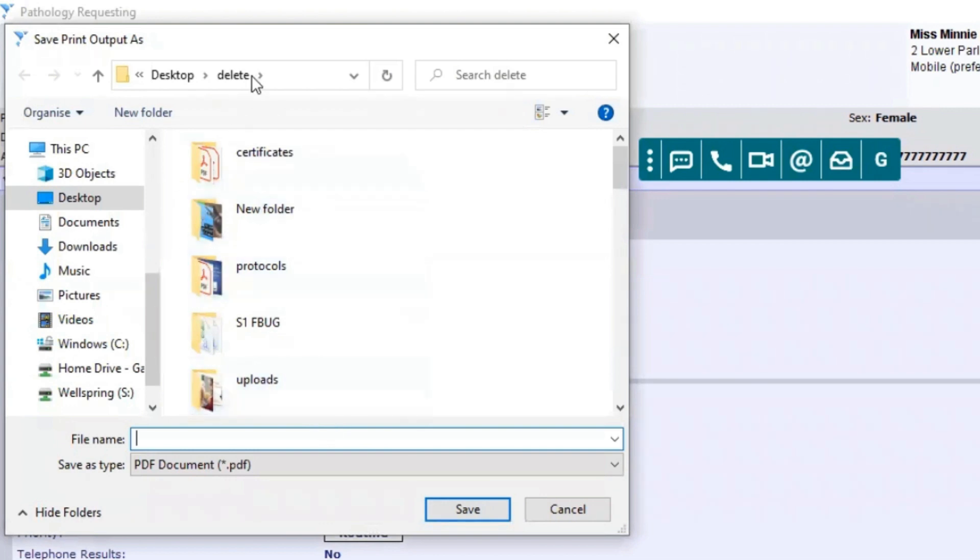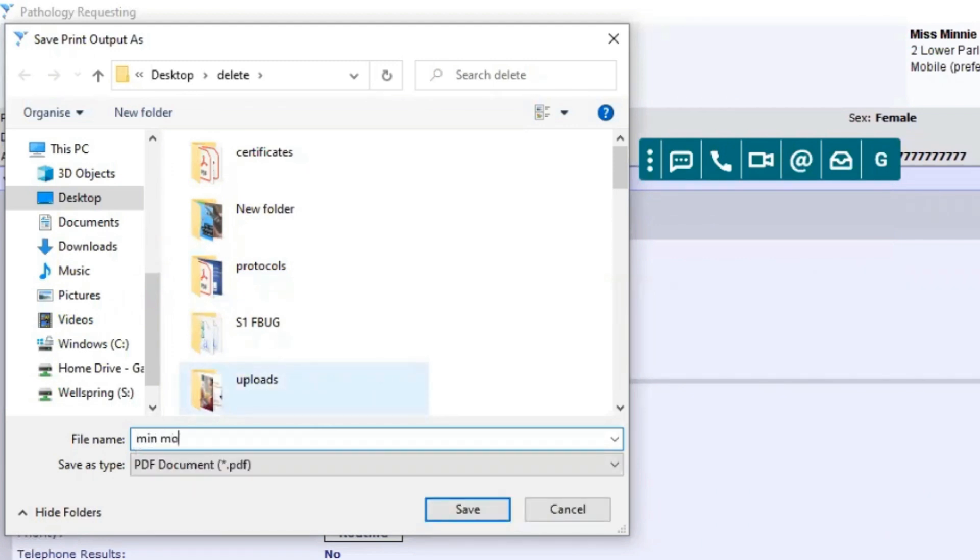I would recommend that you have a folder somewhere on the computer where you can store that. Simply put some of the basic details for the patient, for example Mini Mouse, something that's easy for you to find.